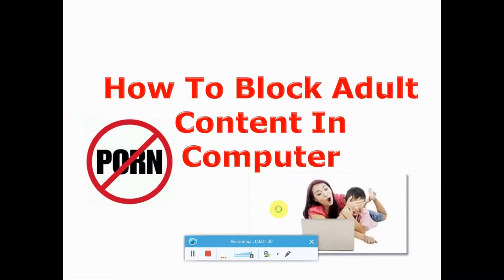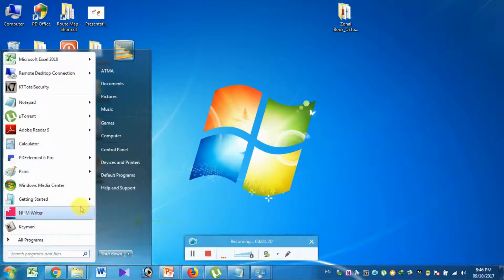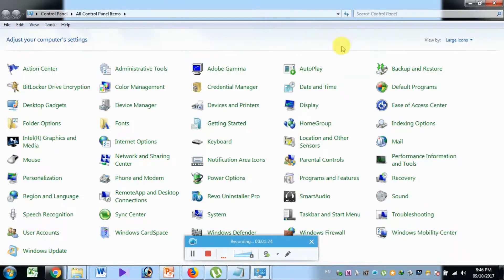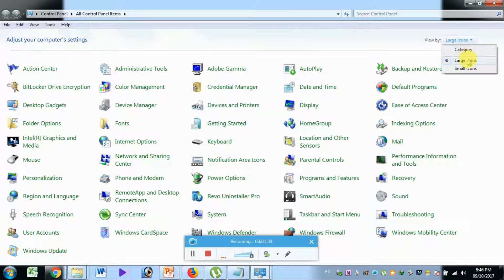How to block adult content on the computer — very simple. We are going to show you the windows button. This is the start button. We are going to show you the control panel and the internet settings. For what we can do: we want to block adult content. For notice, yes, there is an option.